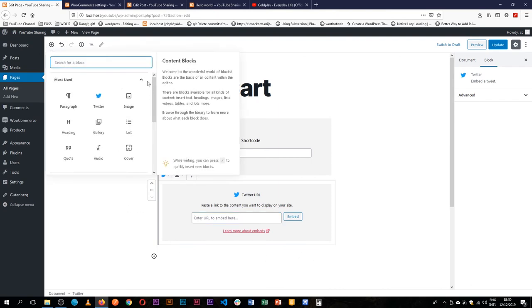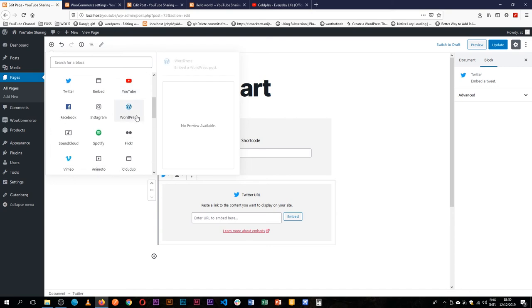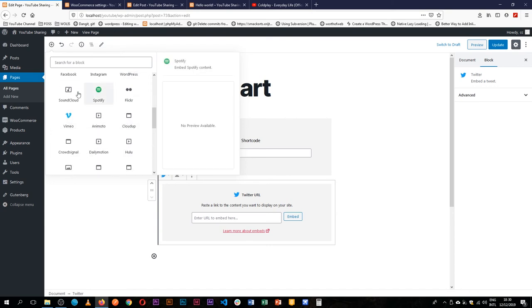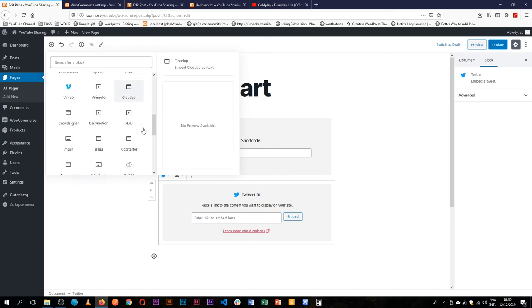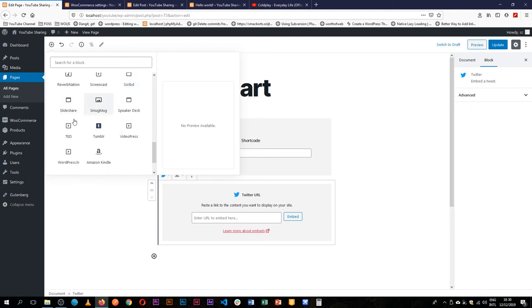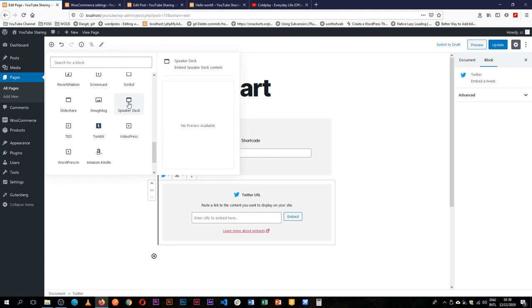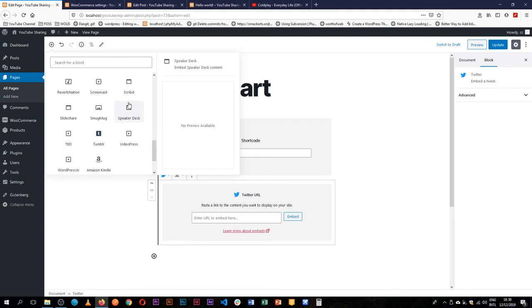For whatever platform that you're on, please check it out. Try it. Try Spotify or SoundCloud or Meetup or whatever it is that you're hooked up to. Ted Talks, WordPress TV, Amazon Kindle. So you're able to import that info and then put it directly as it's shown on the other side of the world.